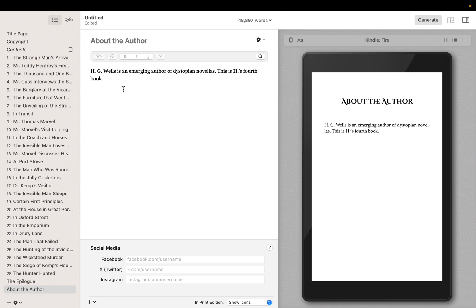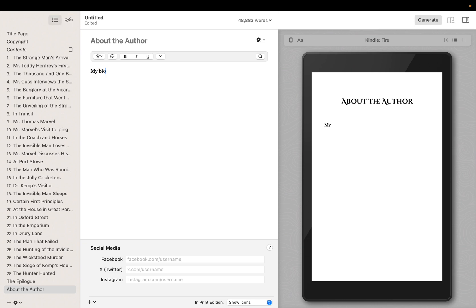This element type begins with some placeholder text, but you can edit this to add your own bio. At the bottom of the About the Author element, you can add a variety of links to different social media pages.